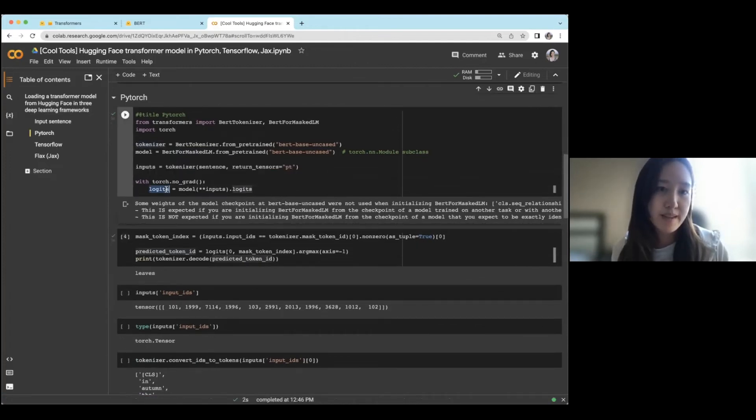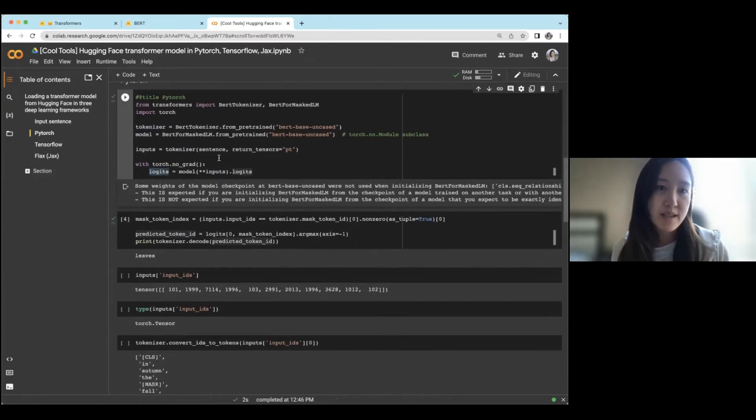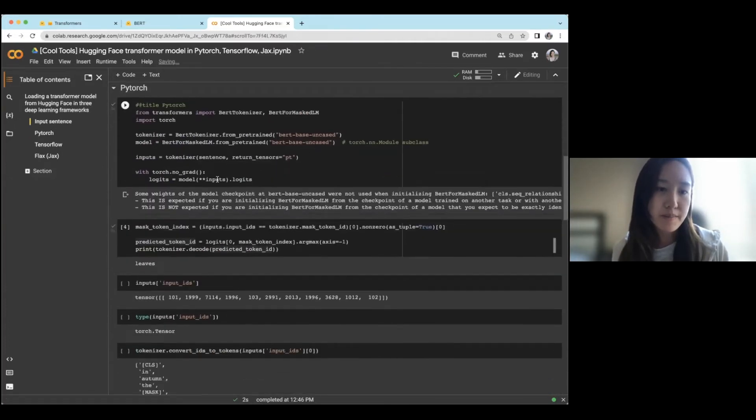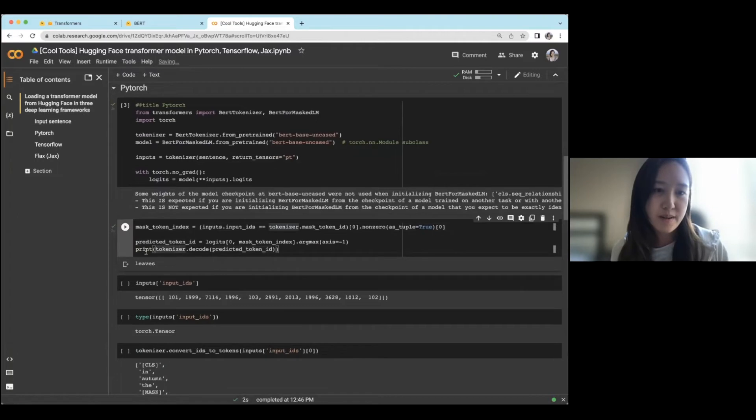And then we made predictions, given our sentence up here. And so you see here, the prediction for the masked token is leaves.